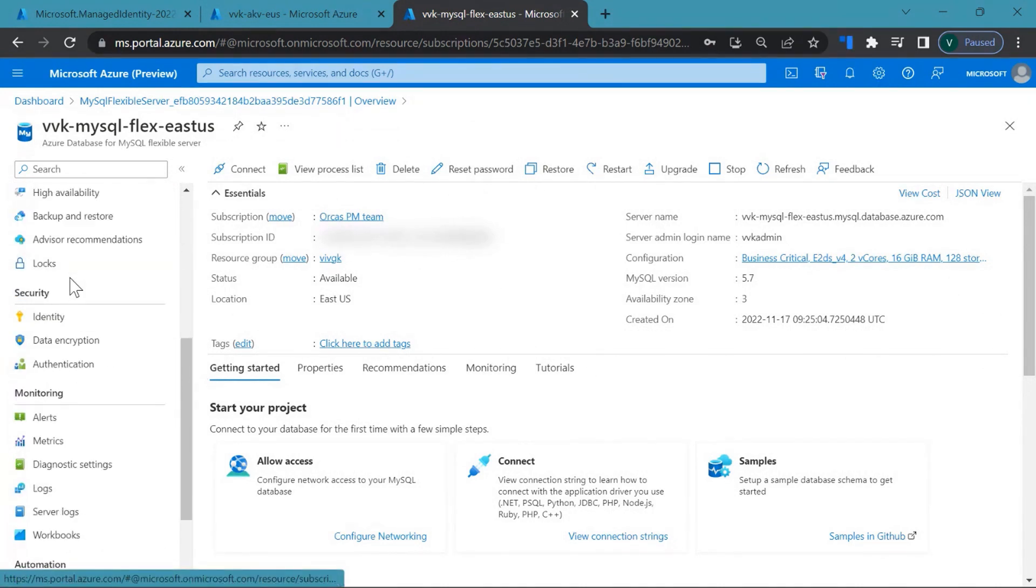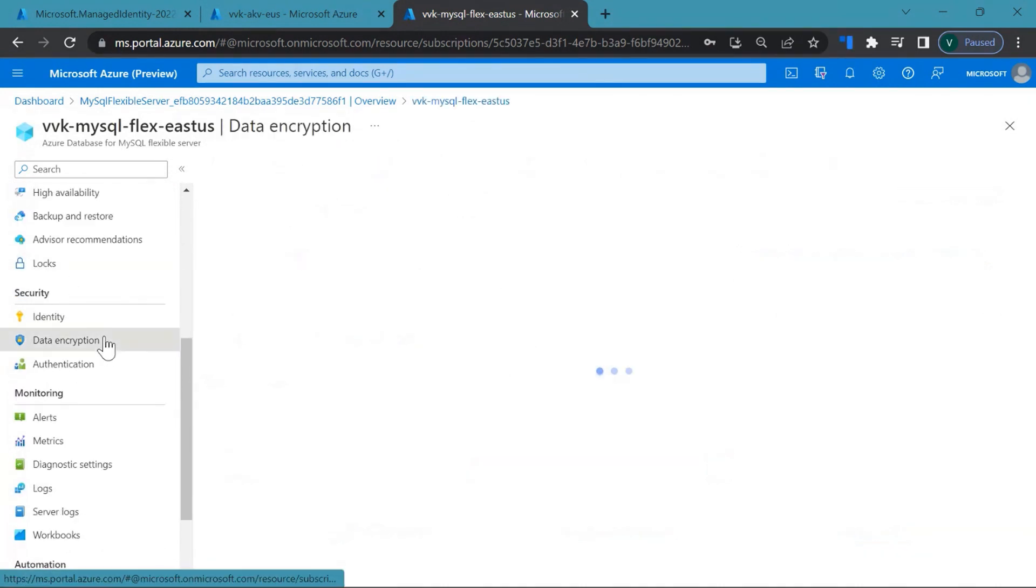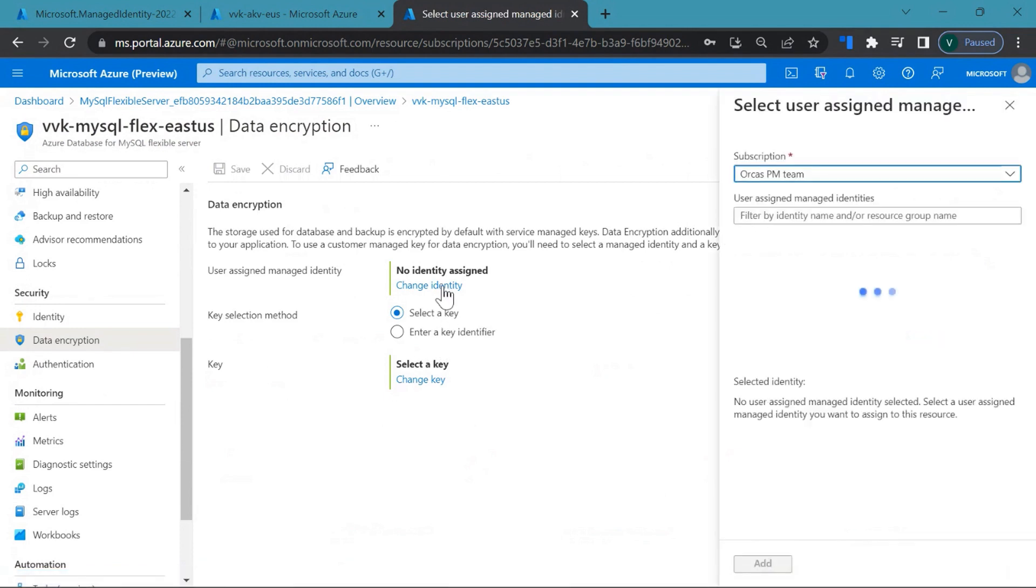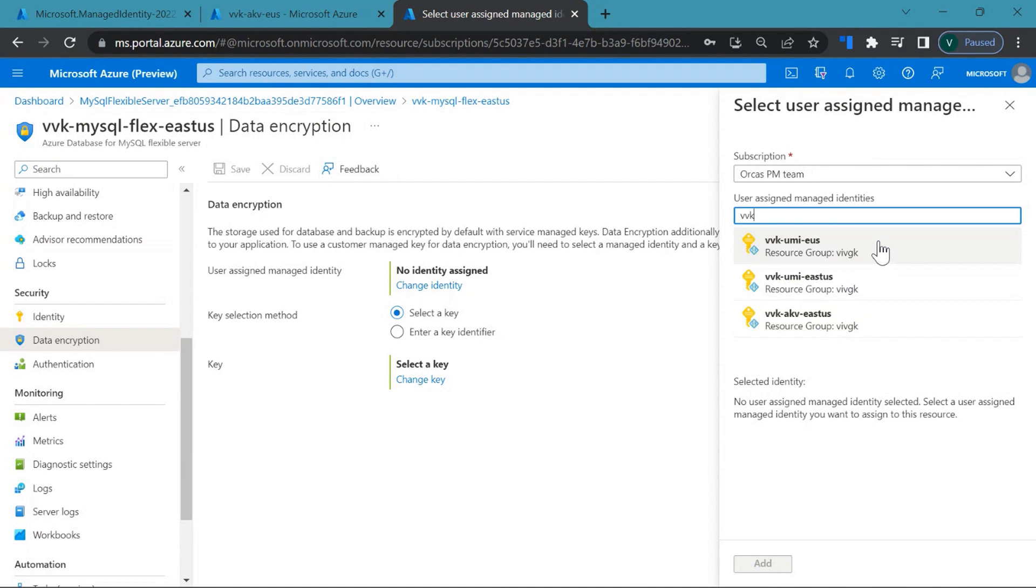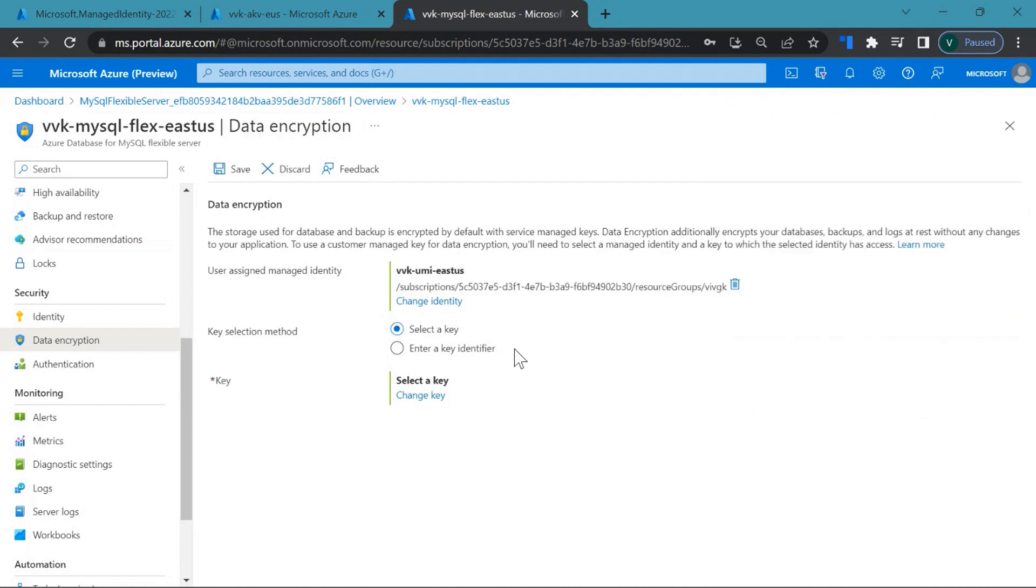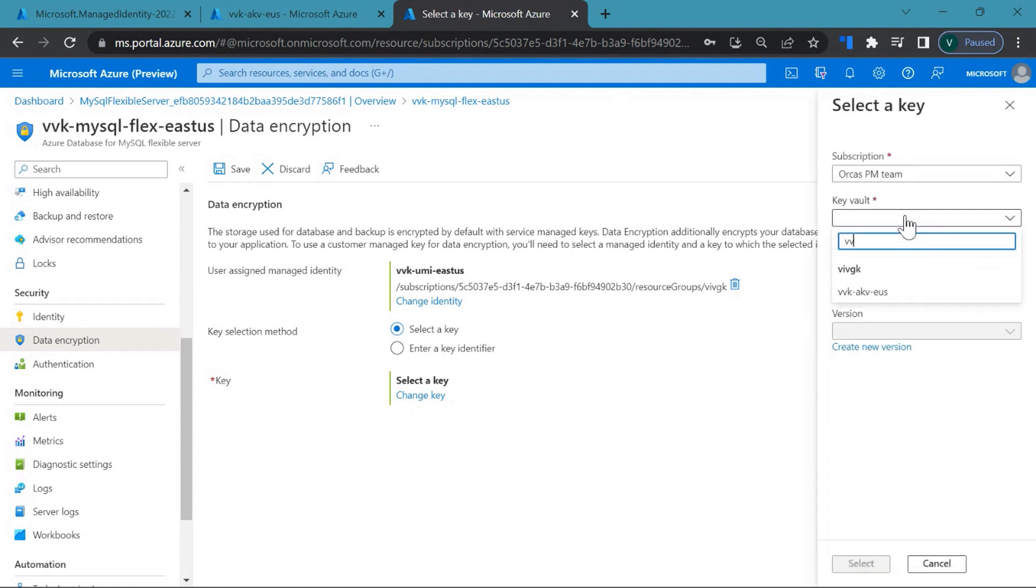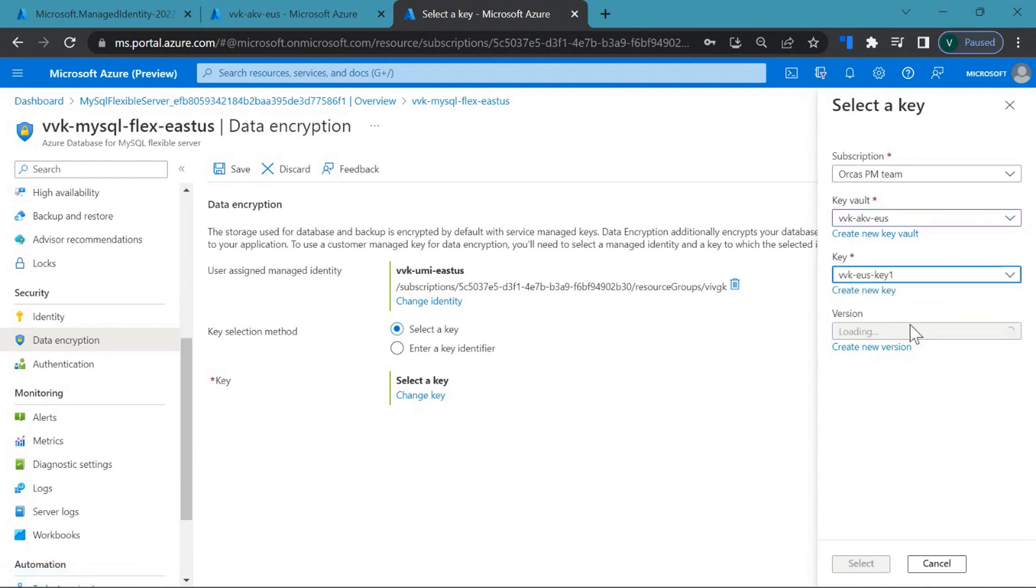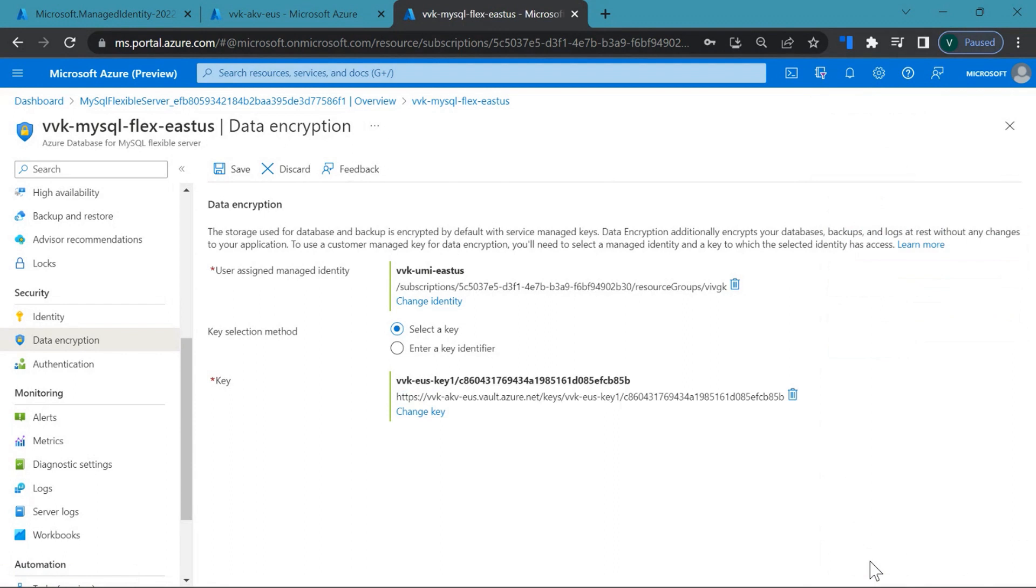So under security, you can see data encryption. That is your customer managed keys. Click on change identity. And then you go ahead and select the identity that you would like to add. You also need to select a key. So you click on change key. Select the key vault. And the key of your choice. Click on select. You click on save to go ahead and enable CMK on the server.